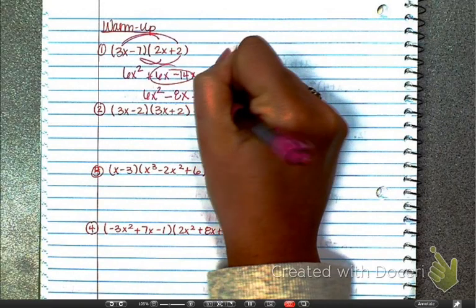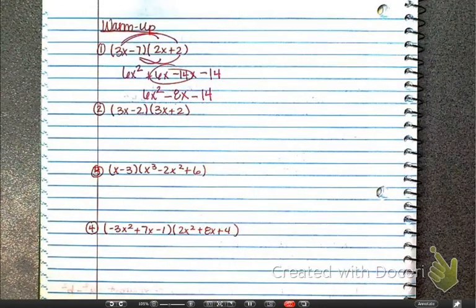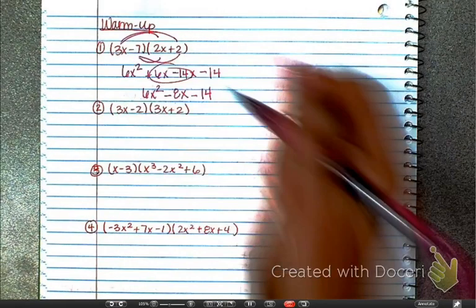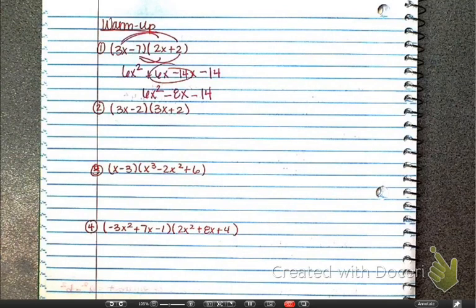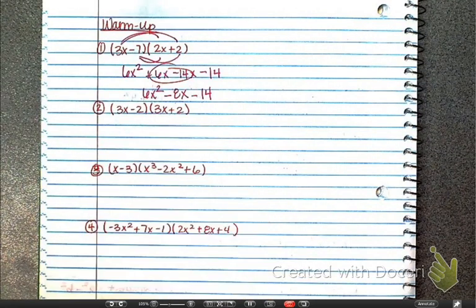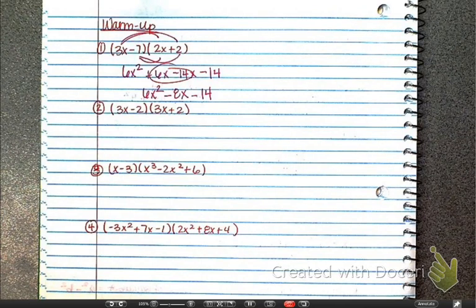Okay, next — again we're going to FOIL. Actually, we're not going to FOIL, because what do you notice about this problem? I'm hoping you're saying difference of squares. Now if you FOIL or box you still would get the same answer, but remember: if the binomials are exactly the same with opposite signs, we multiply the first terms and we multiply the last terms. There's not a whole lot of work involved.